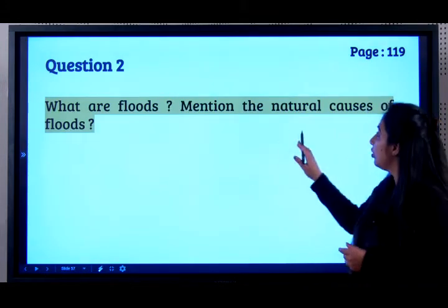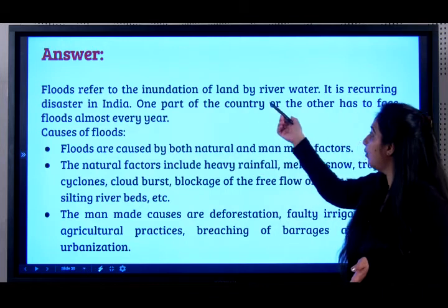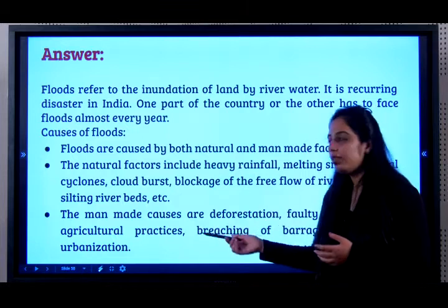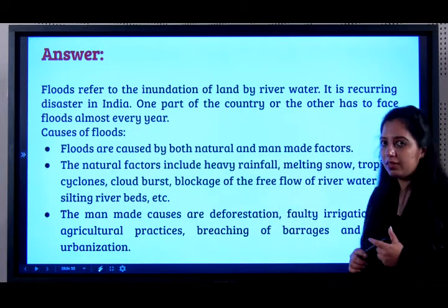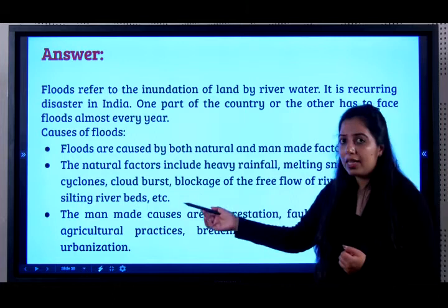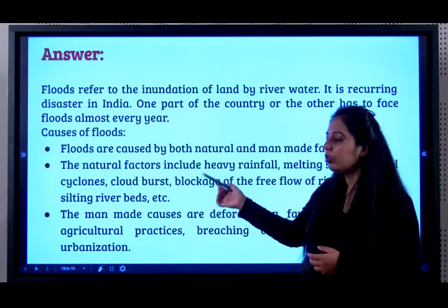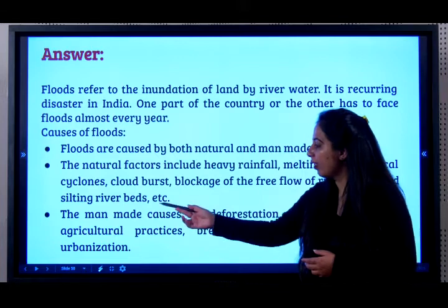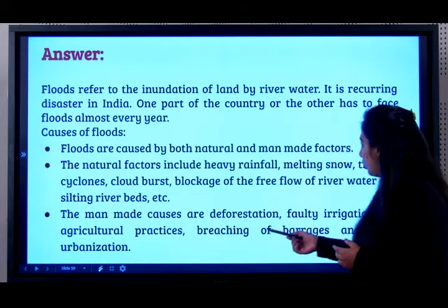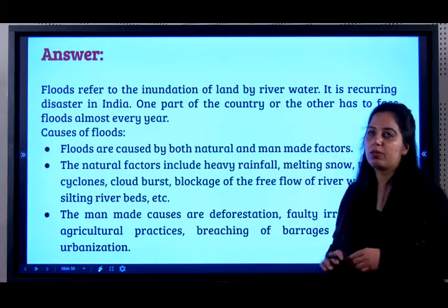What are floods? Flood refers to inundation of land by river water. It is a recurring disaster in India. Floods are caused by both natural and man-made factors. Natural factors include heavy rainfall, melting snow, tropical cyclones, cloudbursts, blockage of river water flow, and silting of river beds. Man-made causes are deforestation, faulty irrigation and agricultural practices, breaching of barrages, and rapid urbanization.